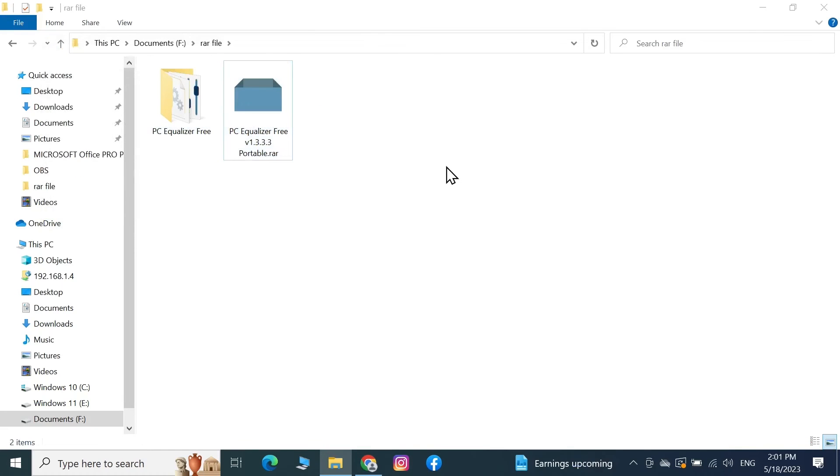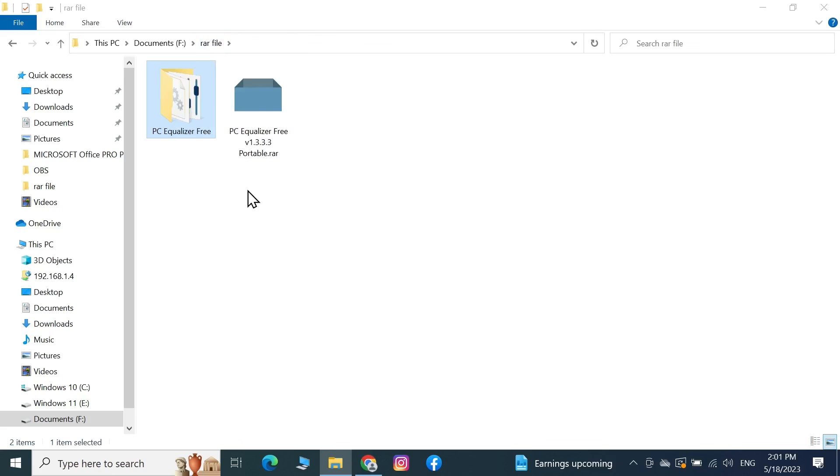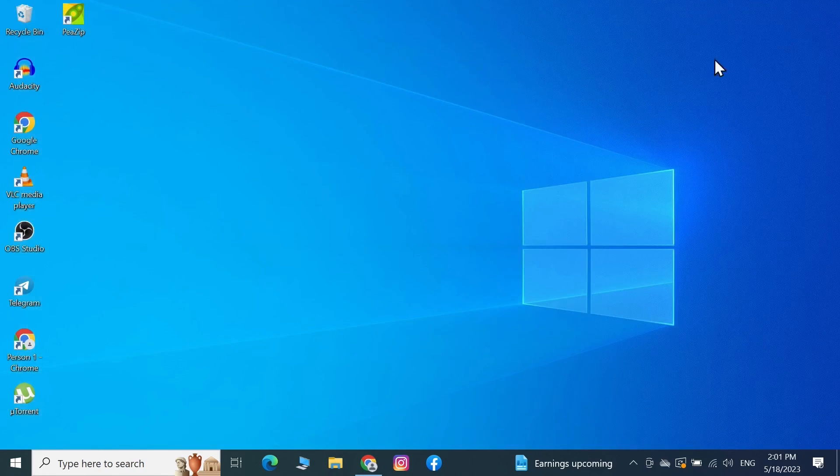And as you can see the extraction is done, and here is the extracted folder. And I can now use these files and folders. And that is how you can extract or open a RAR file in your Windows 10 computer.